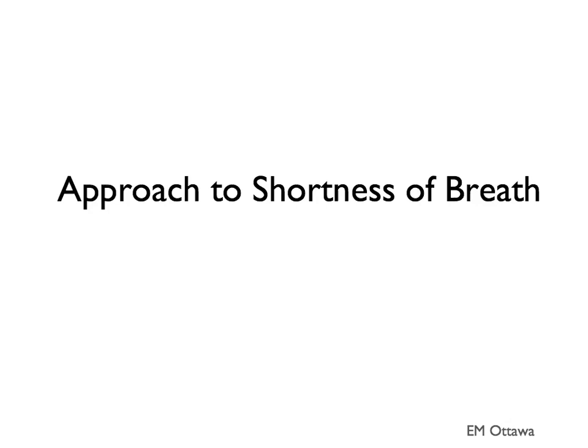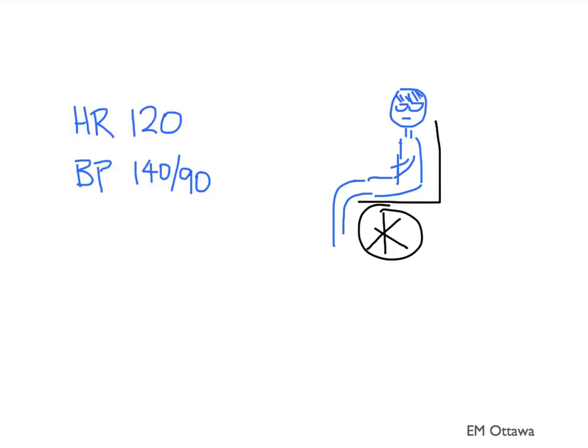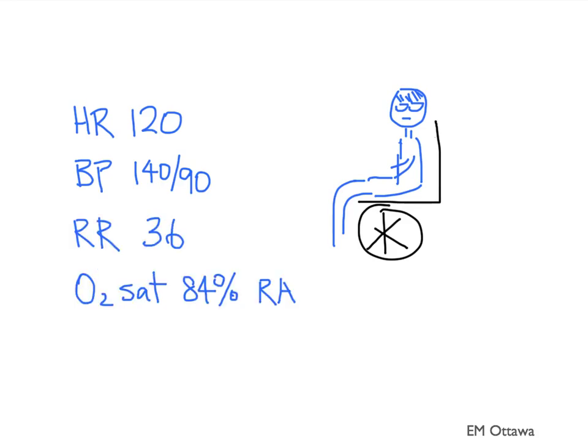Welcome to Approach to Shortness of Breath. Your next patient is complaining of shortness of breath. His vital signs include heart rate of 120, blood pressure of 140 over 90, respiratory rate of 36, and an oxygen saturation of 84% on room air. You'll quickly recognize the patient is tachycardic, tachypneic, and hypoxic.